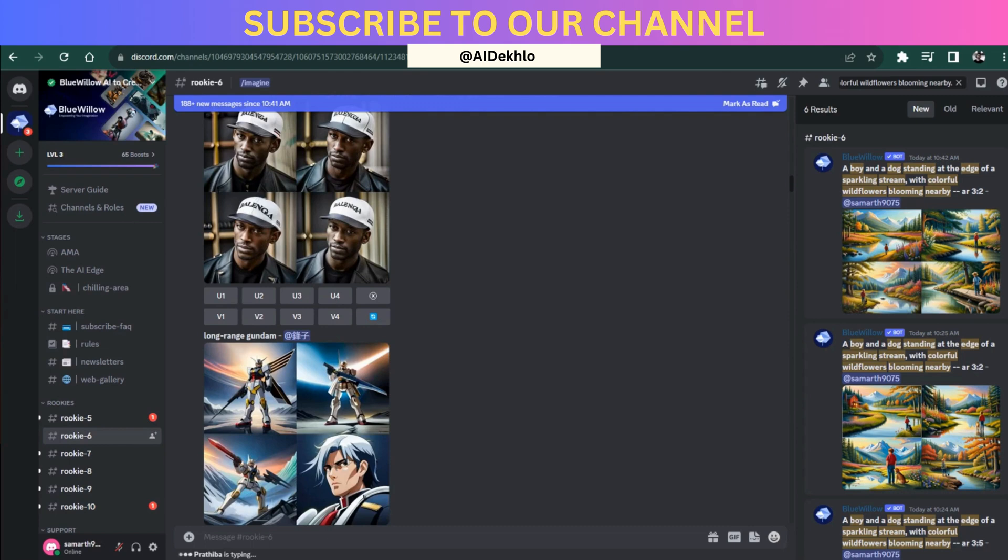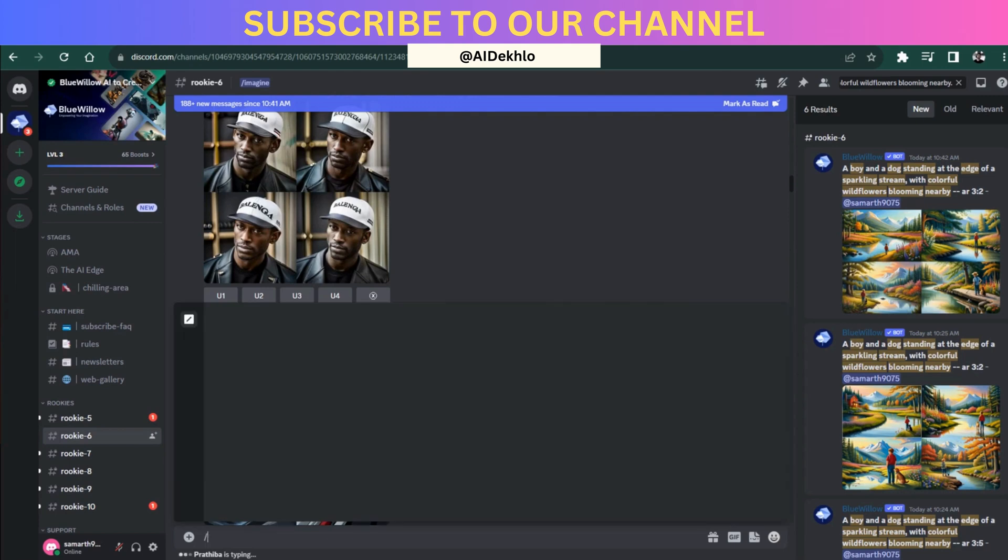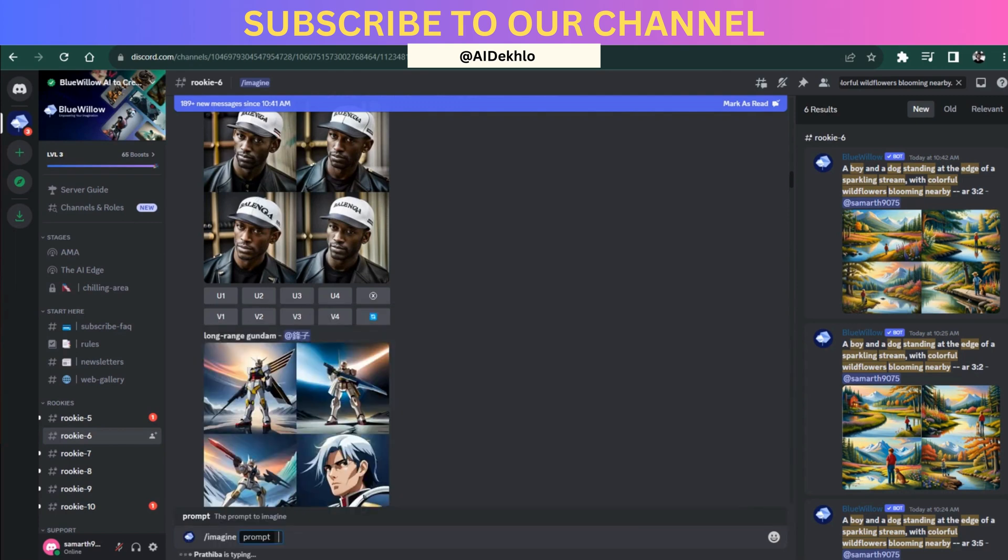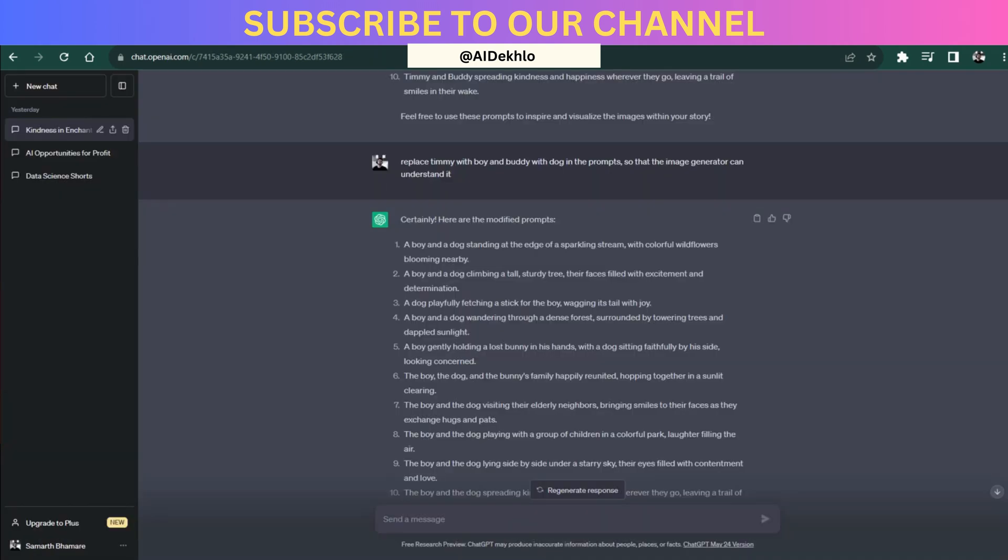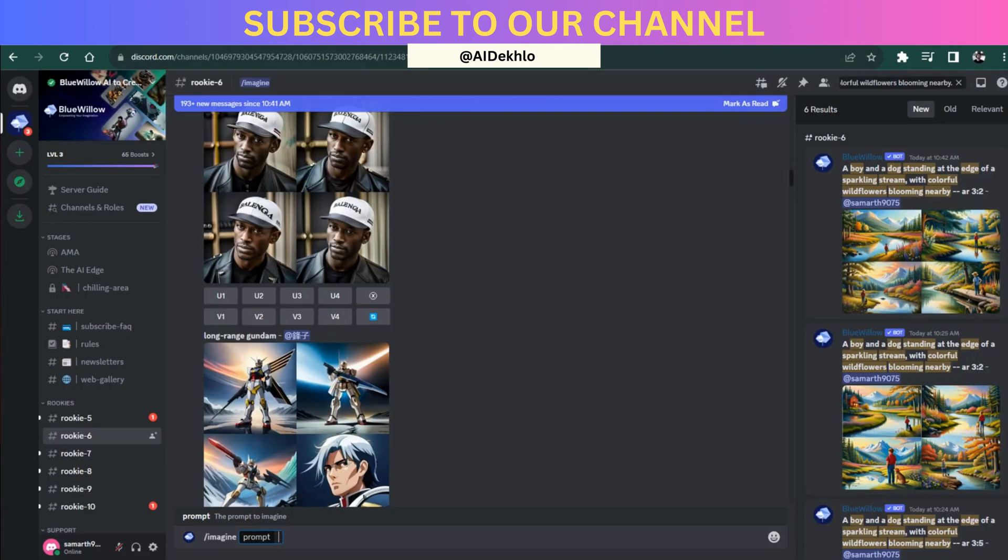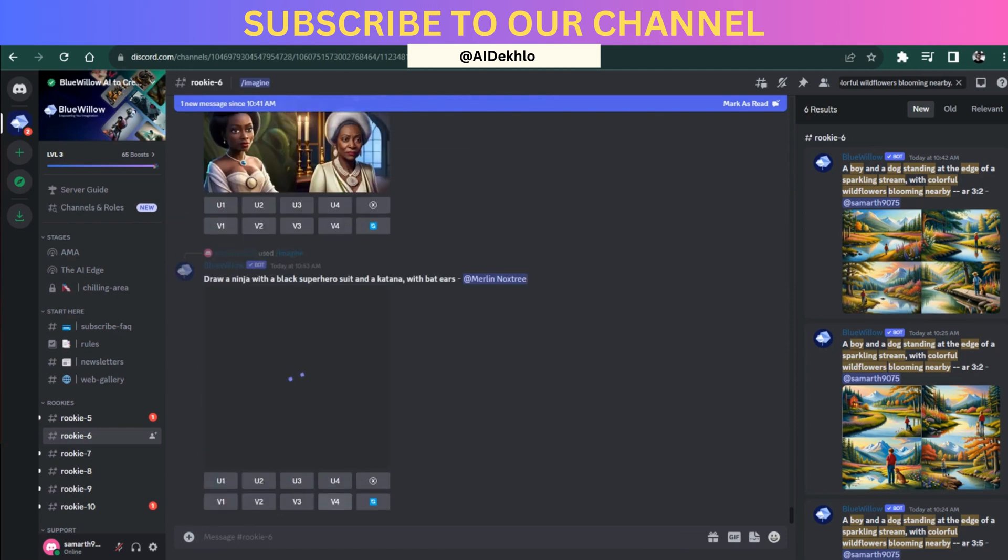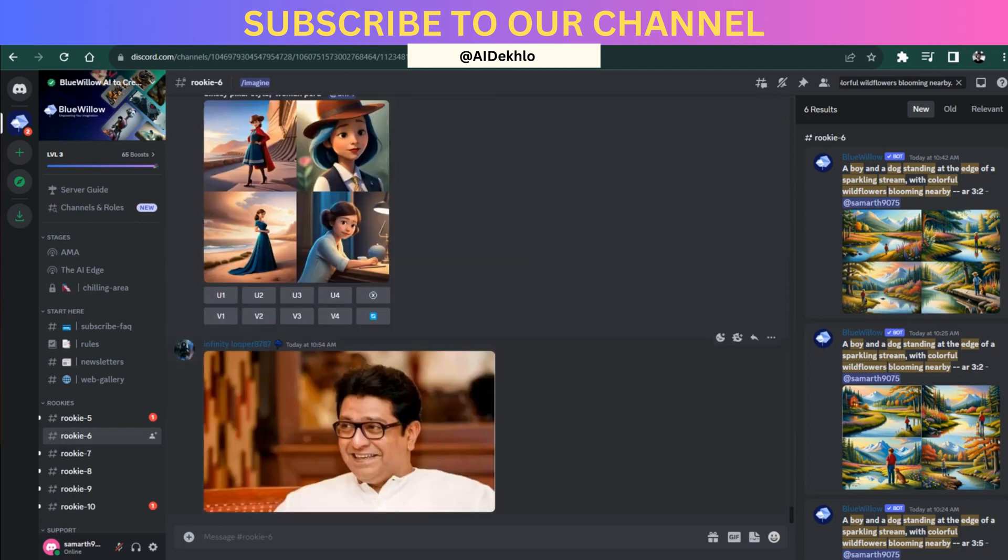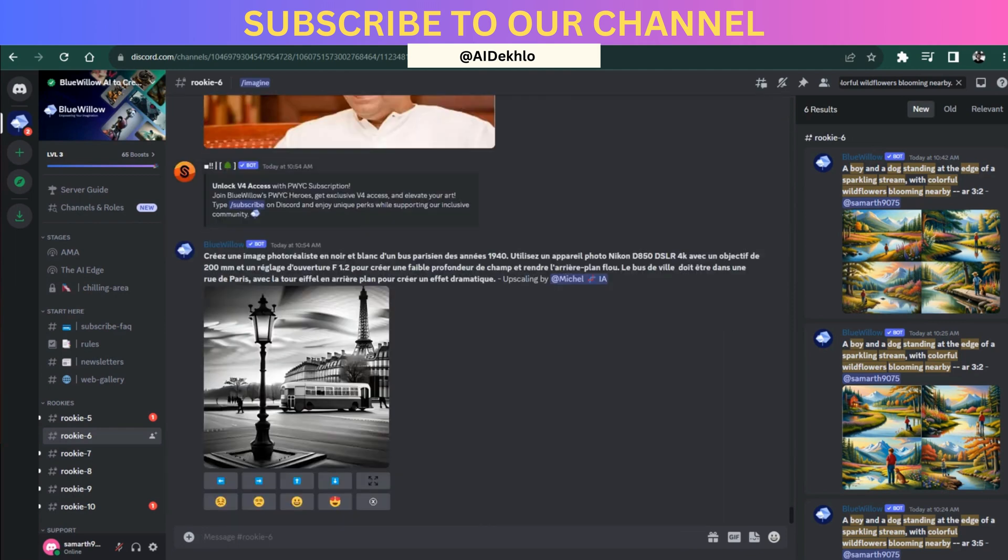Here you have to write the imagine command and then copy the first image prompt that ChatGPT has given you. For example, here the first prompt is this. You can copy this prompt and paste it over here, but make sure that you write minus minus space ar space 3 is to 2. What this will do is it will give you a horizontal image that is required for YouTube videos.